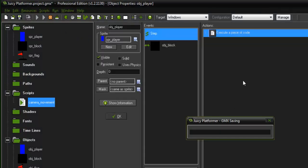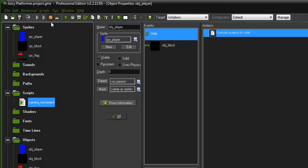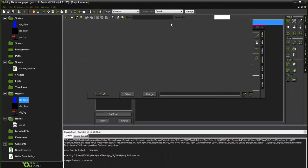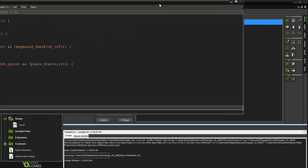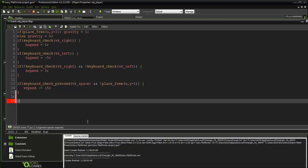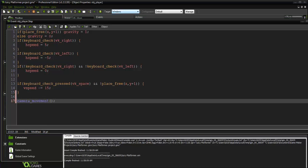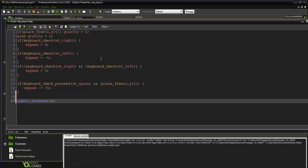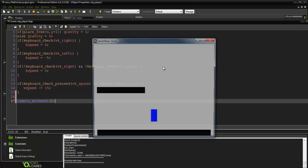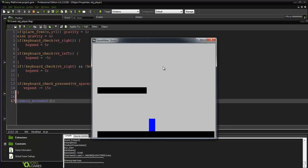Let's go ahead and run it. I don't even know if it works now. Actually, we need to go into our player here and put it into the step event. Camera_movement. Alright. Let's go ahead and run it and let it compile there.